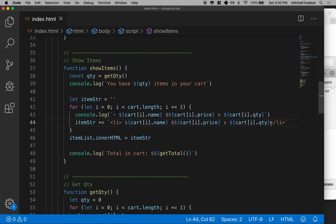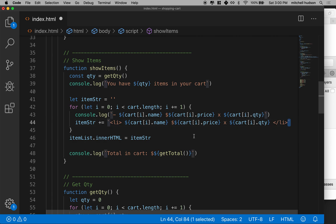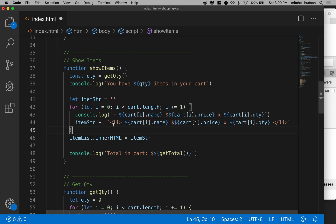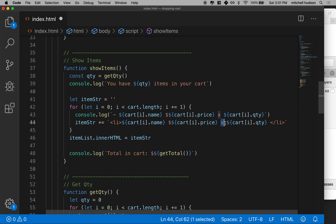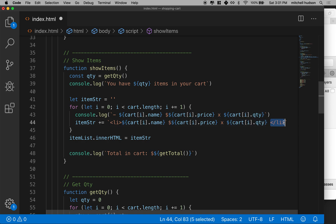Don't forget, this has to be the back quote, because we're using this special syntax with the dollar sign and the curly brackets. So our list item now should say the item's name, the item's price with the dollar sign, and then it'll say times the quantity of the items, and then we'll have the closing li here.